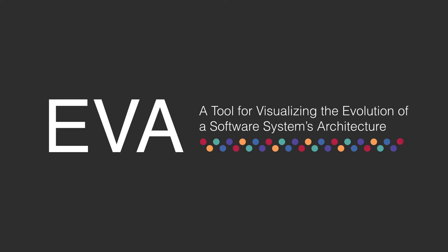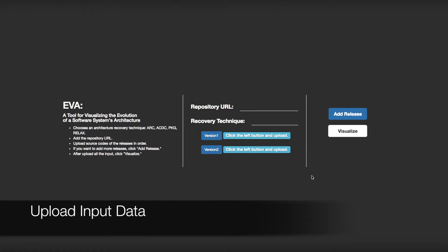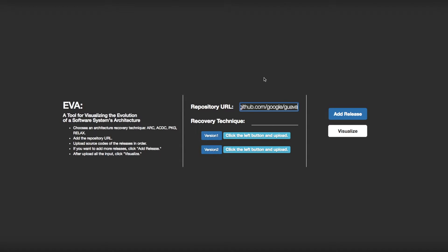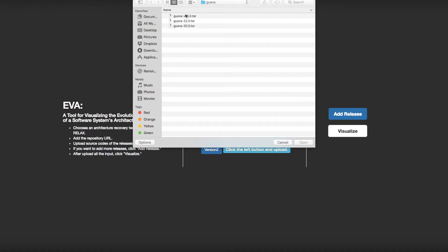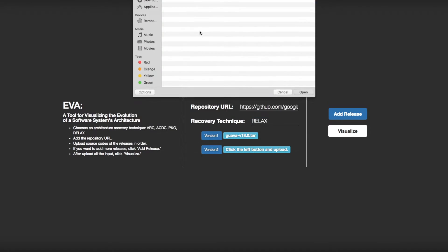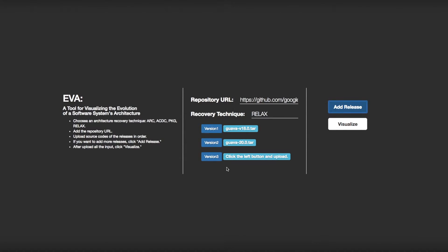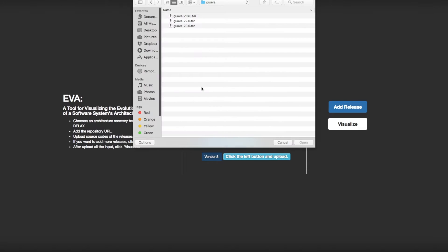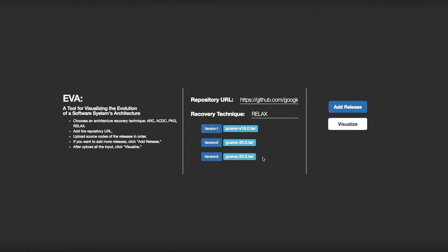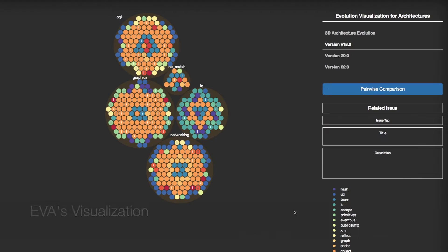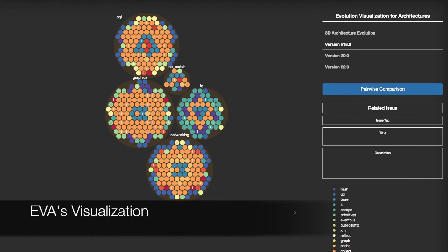Let's take a look at the visualization of EVA. To visualize a system's architecture evolution, you need to provide a URL of the system issue repository and choose an architecture recovery technique. You also need to upload the source code for the versions that you wish to visualize. You can add more versions by clicking the Add Release button. Once you upload every file to visualize, you can see the visualization of the system's architecture evolution by clicking the Visualize button.